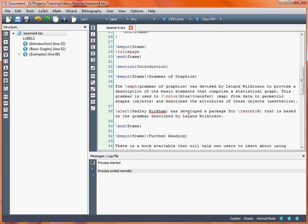So what we've done is we've also put in various bits of highlighting to change the way the font looks. First of all we've gone for some emphasis, so emphasising the text 'grammar of graphics'. Then later on in that paragraph we decided to change the word 'transfer' from being in the default font colour of black to blue. And then we've got a couple more bits of font formatting — we've got the alert, which tends to highlight the text in red, but that may change depending on the particular colour theme that you're using. And then we've also decided to put R, as that's the name of the statistics software package, as a capital letter, but also we're going to make it bold.